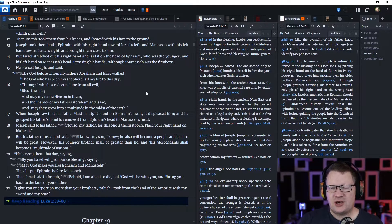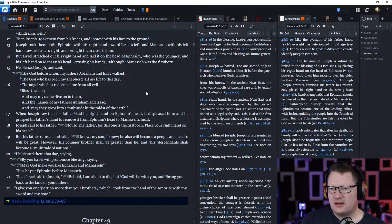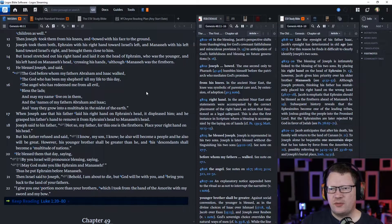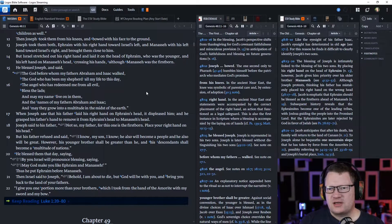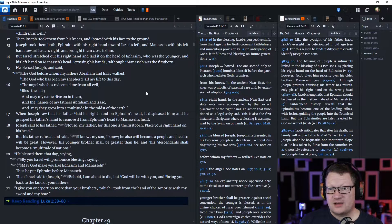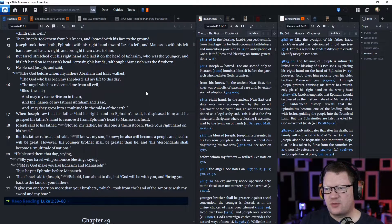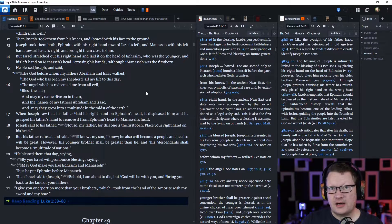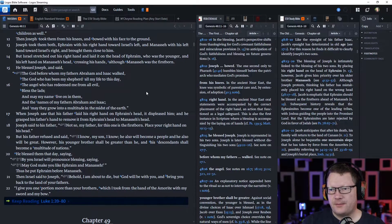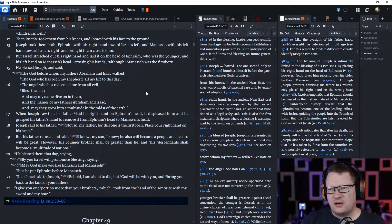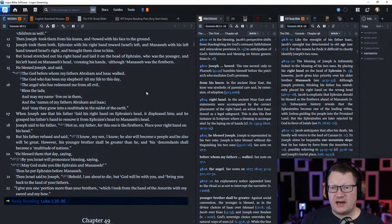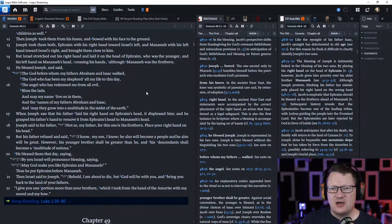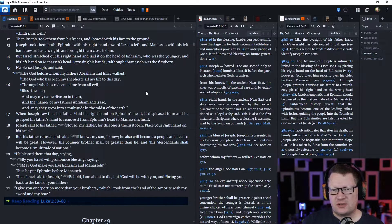When Joseph saw that his father laid his right hand on Ephraim's head, it displeased him. And he grasped his father's hand to remove it from Ephraim's head to Manasseh's head. And Joseph said to his father, 'Not so, my father, for this one is the firstborn. Place your right hand on his head.' But his father refused and said, 'I know, my son, I know. He also will become a people, and he also will be great. However, his younger brother shall be greater than he, and his descendants shall become a multitude of nations.'